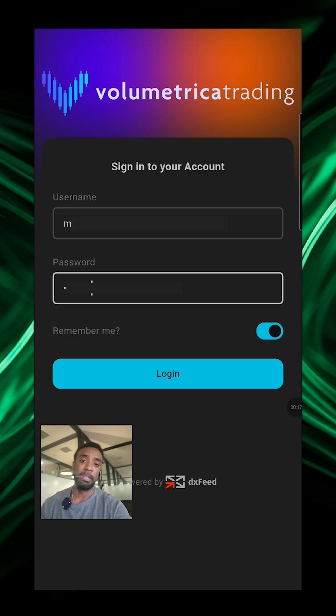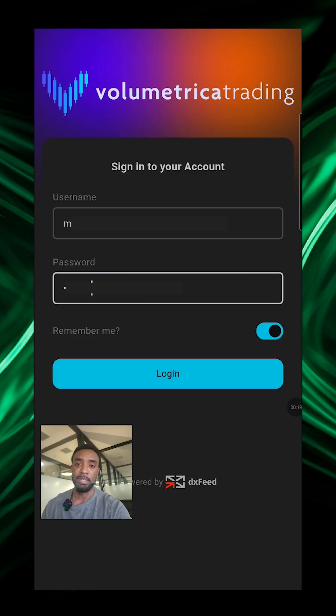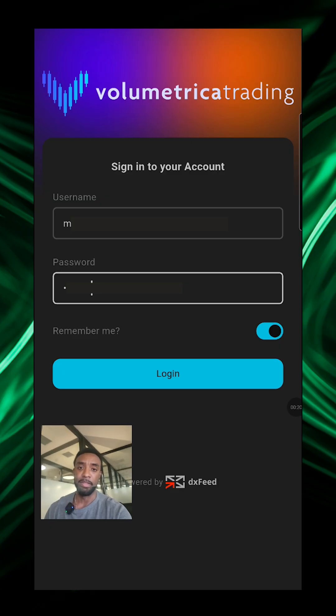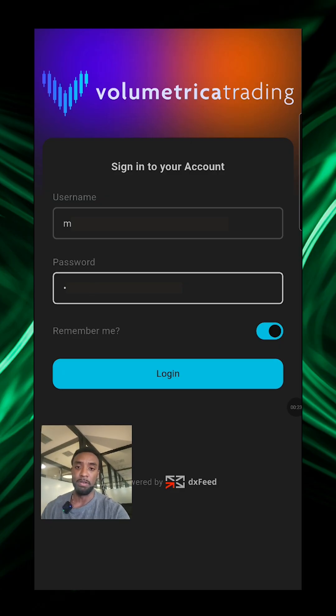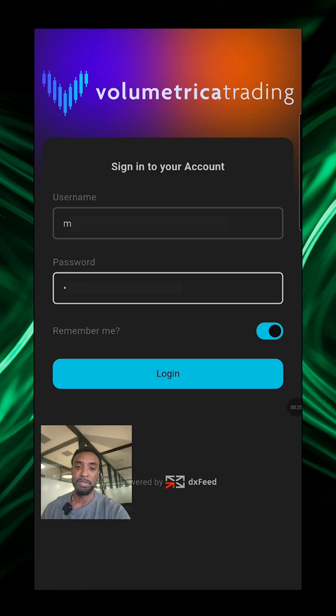Just head over there, download this app and install it. Then this will be the first page that you'll see. You're just going to add in the credentials that you got on your email after purchase and it should work to log in.